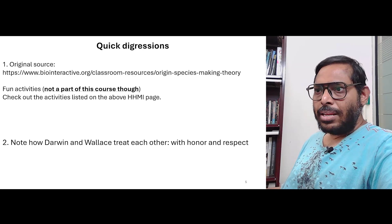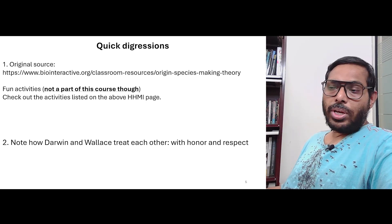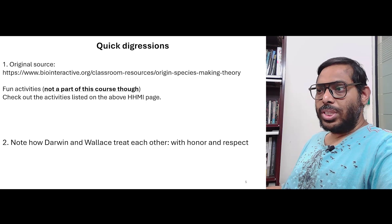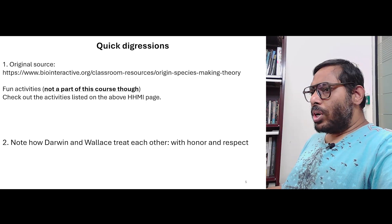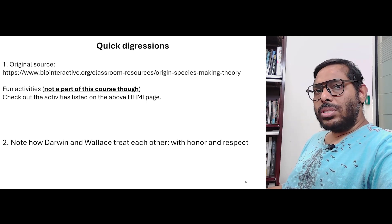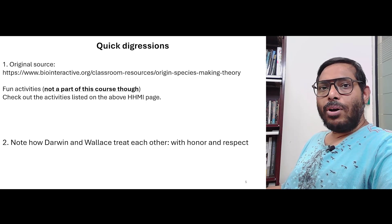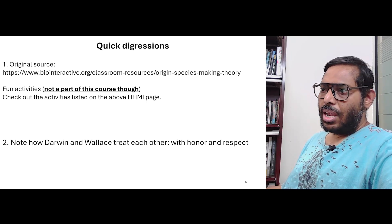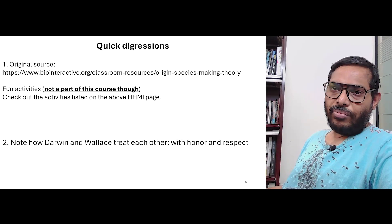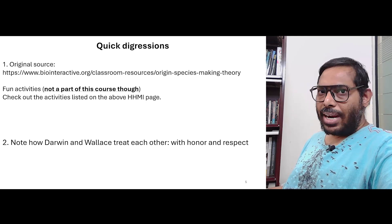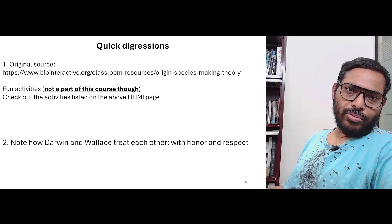I assume that you have now seen the video. This particular video is made by Howard Hughes Medical Institute as part of their BioInteractive project. What they have done is not only have they made the videos, they have also created excellent activities for students to learn and understand about various aspects of science — in this particular case related to evolution. I have given you the original link to the BioInteractive resource, and there are quite a few fun activities over there.